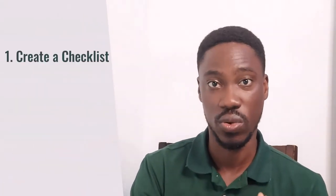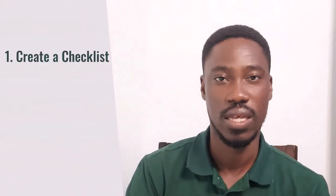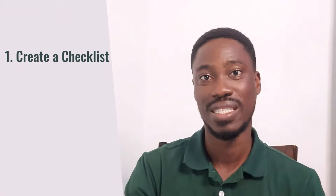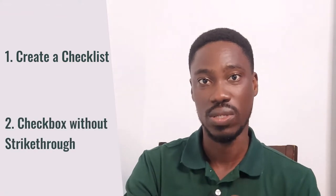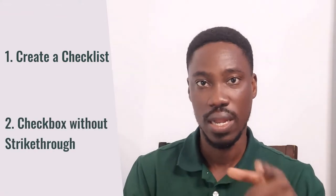Hello friends and welcome back. I'm going to show you how to create a checklist in Google Docs, and then I'll show you how to create a checklist without the strikethrough. Let's dive right in.